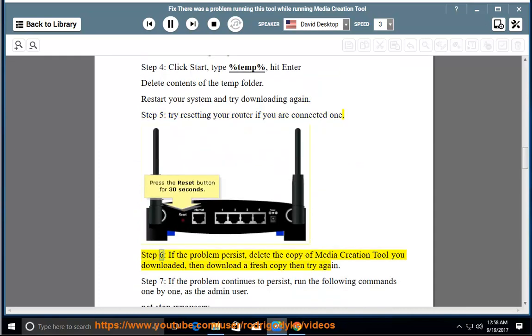Step 6: if the problem persists, delete the copy of Media Creation Tool you downloaded, then download a fresh copy then try again.